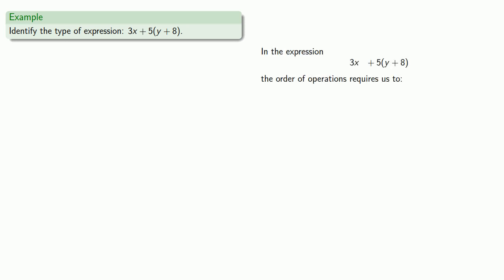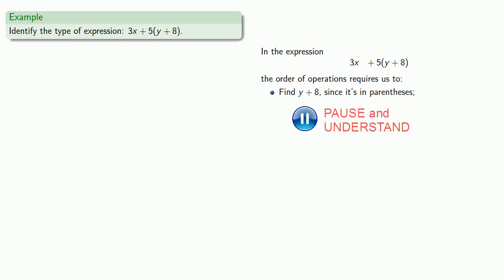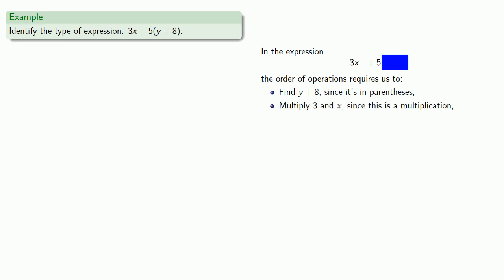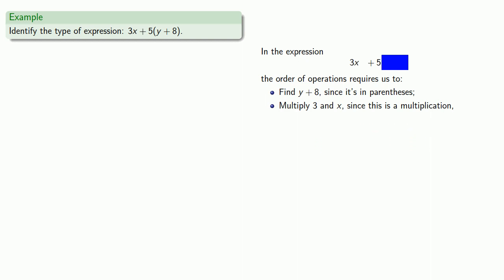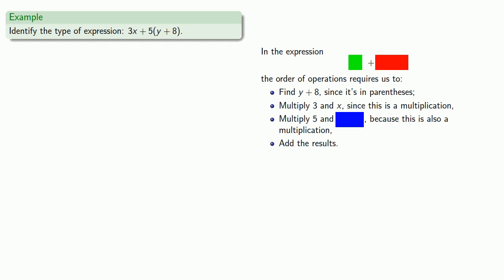So if we look at this, the order of operations requires us to first of all find y plus 8 since it's in parentheses. Now we can't actually find y plus 8 because we don't know what it is, but we do have to take care of this first. So let's pretend we've done that, and maybe we'll represent that by covering this up with a blue tab. The order of operations then tells us the next thing we have to do is multiply 3 and x since this is a multiplication. And again we'll represent the fact that we've done that multiplication by covering it up with a green tab. Now we have another multiplication 5 times blue tab. And since we've done that we'll cover that up with a red tab.